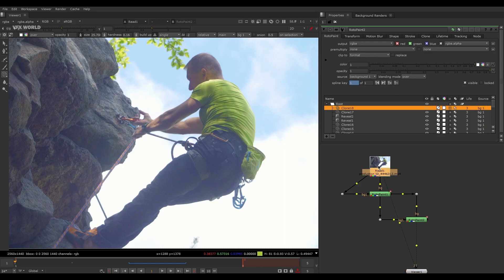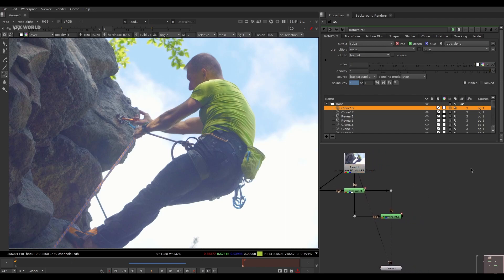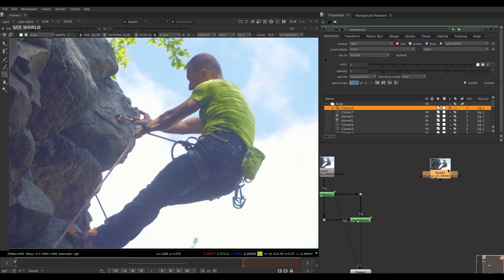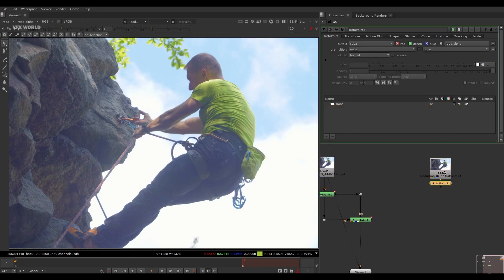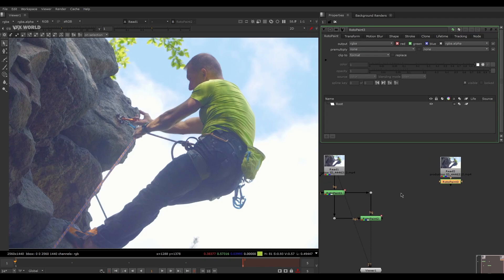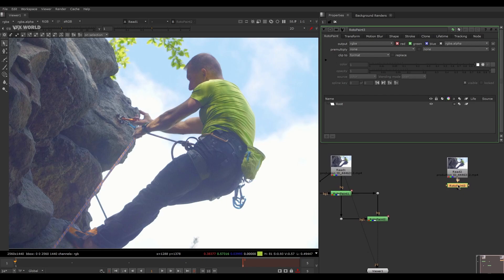First of all just simply Ctrl+C and Ctrl+V this footage here, and after that I'm taking a very simple Roto Paint node by pressing P. You can take this Roto Paint node. Make sure this Roto Paint node is basically a very heavy node, so don't use it in complete one node, try to use different nodes.